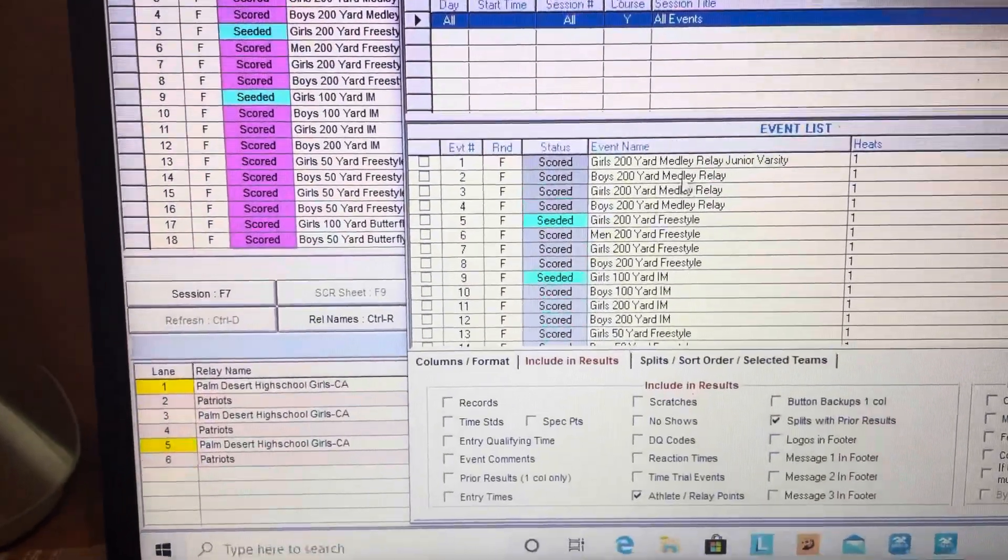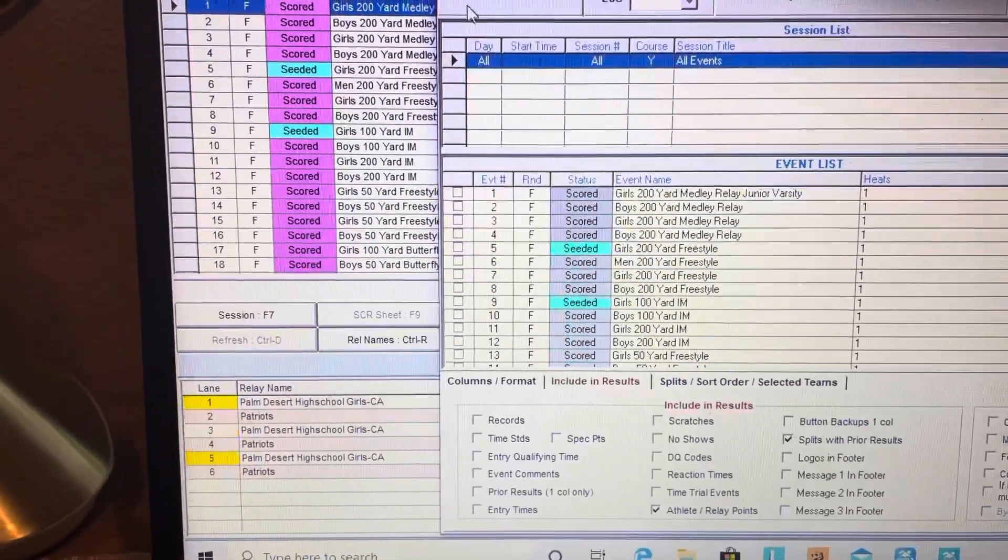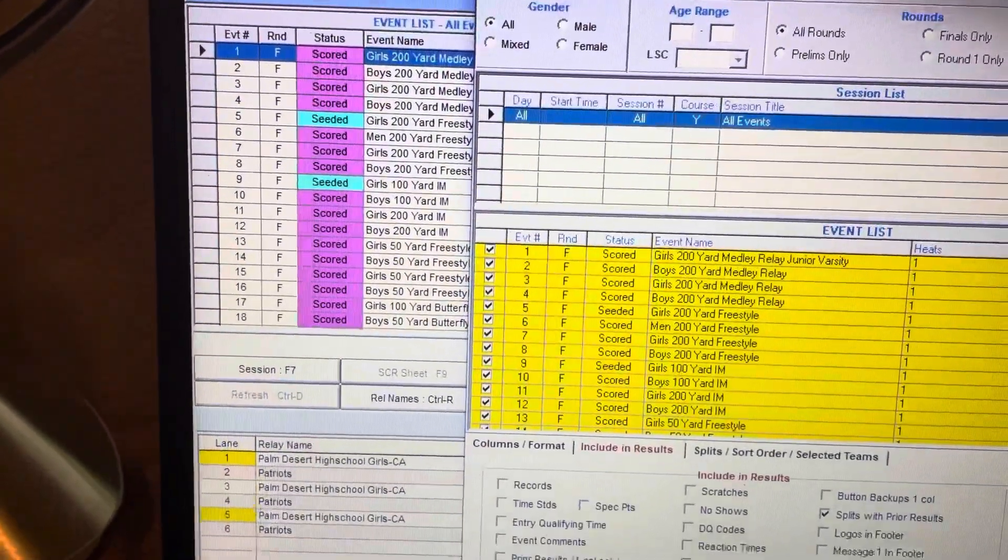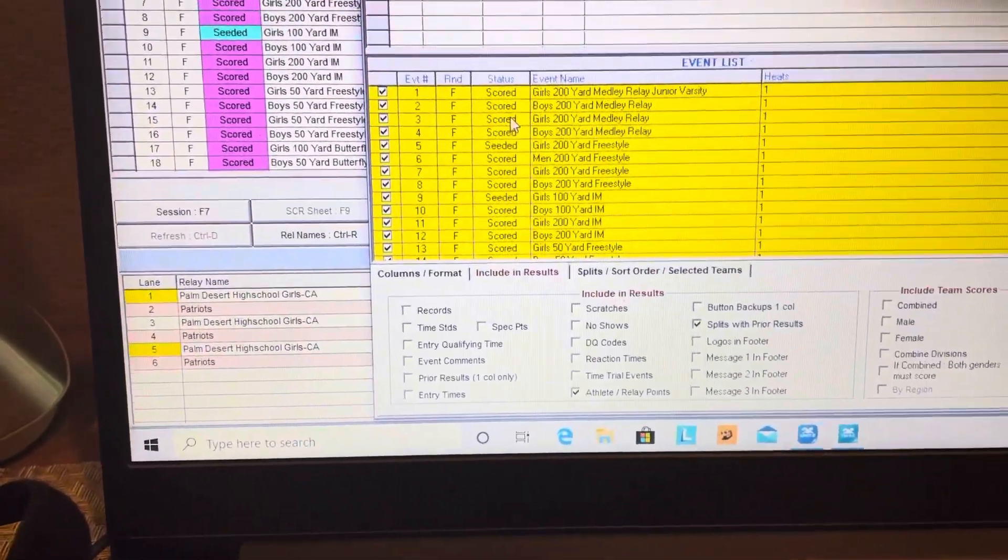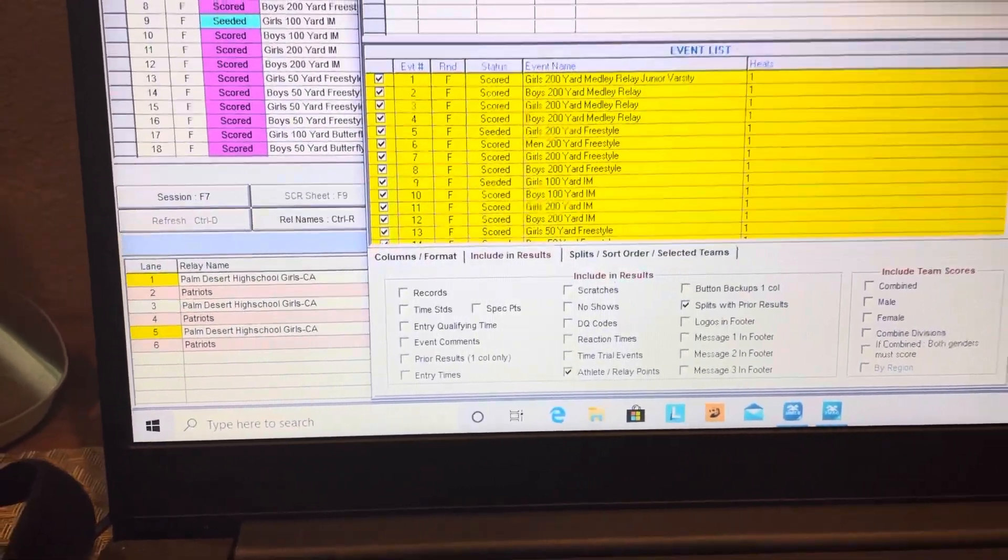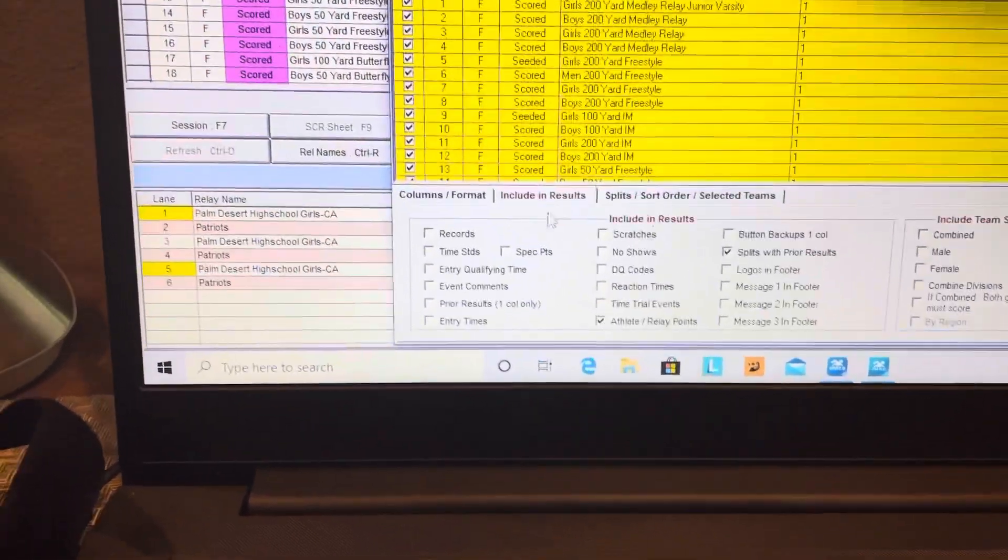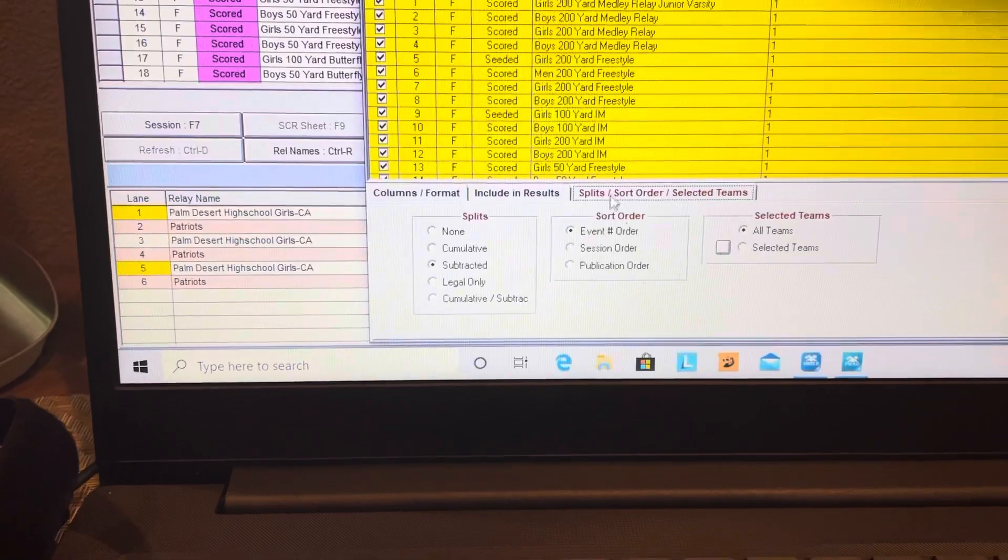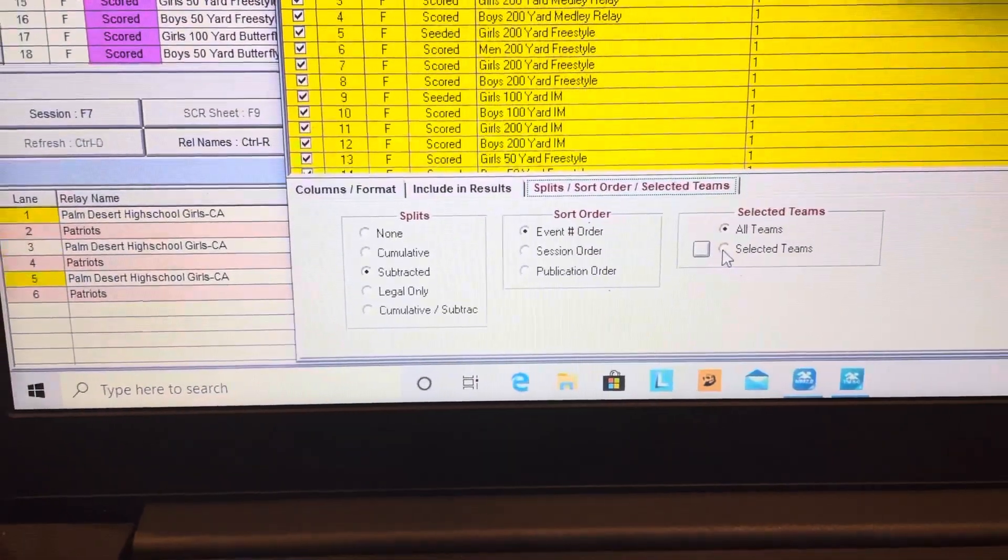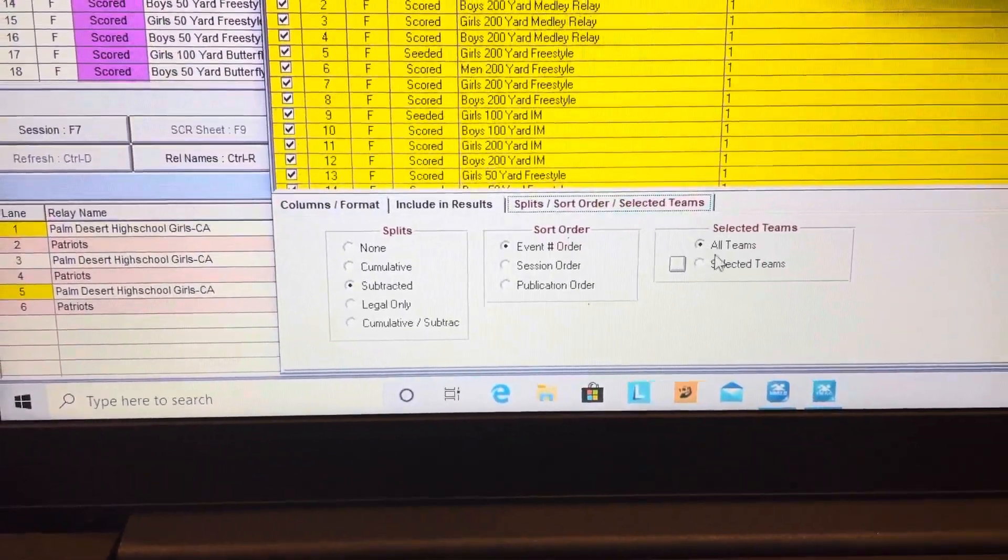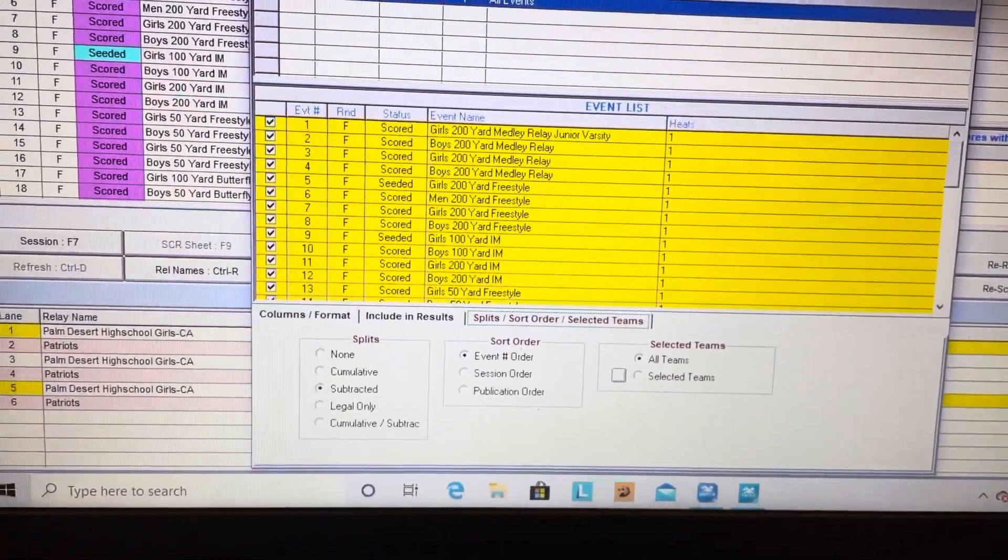If you want it to be for both teams and everybody, you're going to select all and you'll see it all turns the color you want. Then you're going to do Create Report. You've got relays and splits - I like to go to splits and do subtractive. You could do all teams or selected teams, so I'm going to do all teams for now because this is usually what the other team would like.